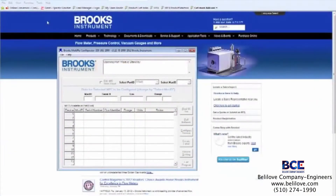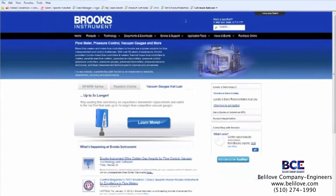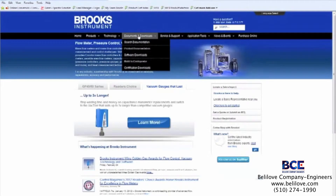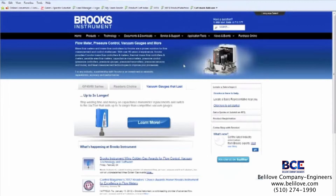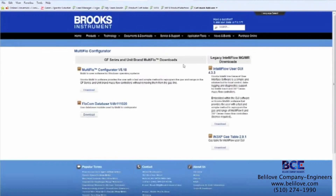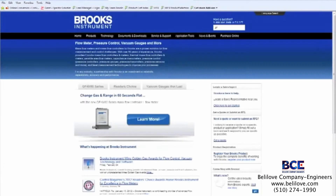The Multiflow configurator software is a free download from brooksinstrument.com. From the Brooks homepage, take a look under documents and downloads, and you'll find a link to the Multiflow configurator. After the Multiflow configurator as well as the Flowcom database are downloaded and installed on your laptop or PC, you'll have everything you need to begin doing Multiflow configurations on MFCs.